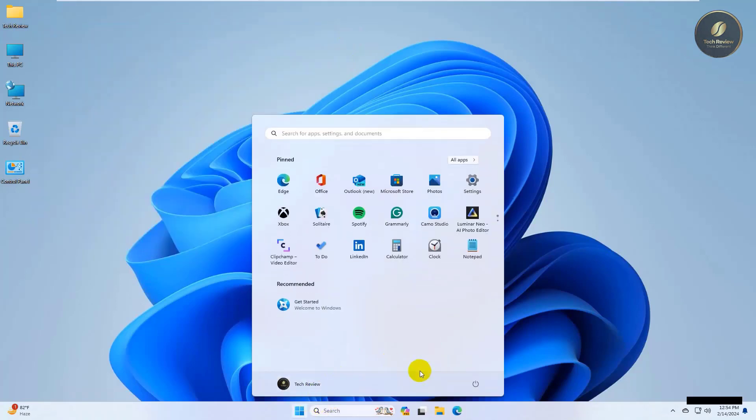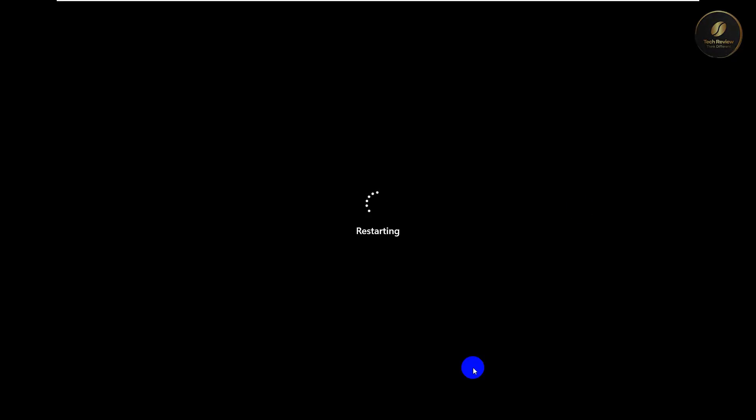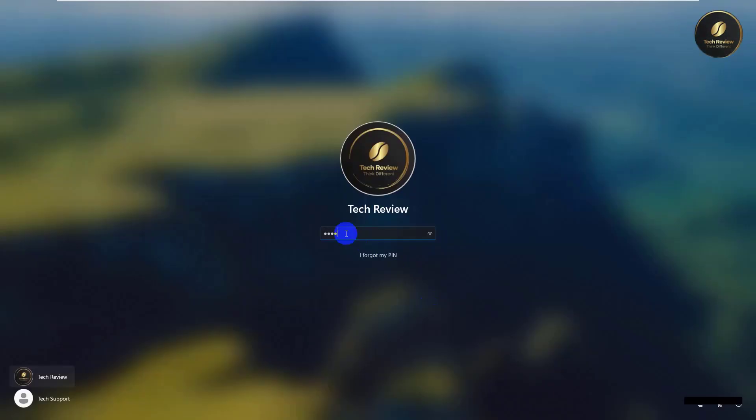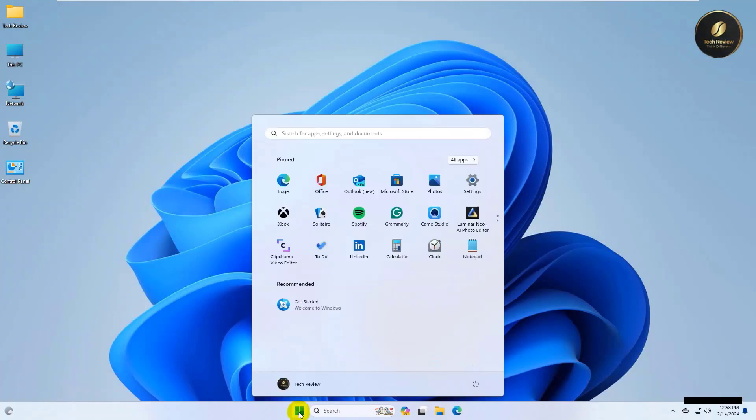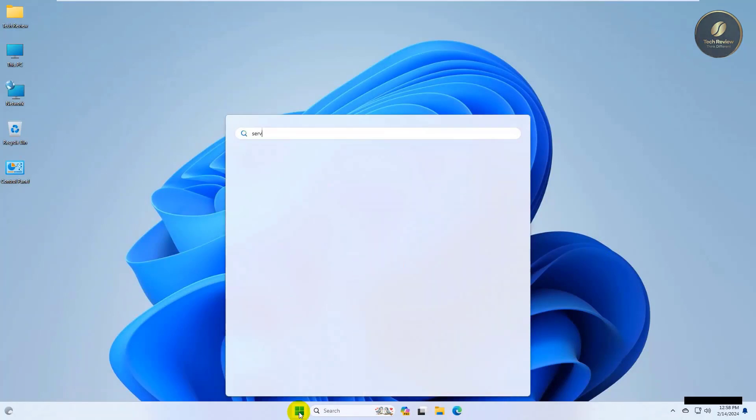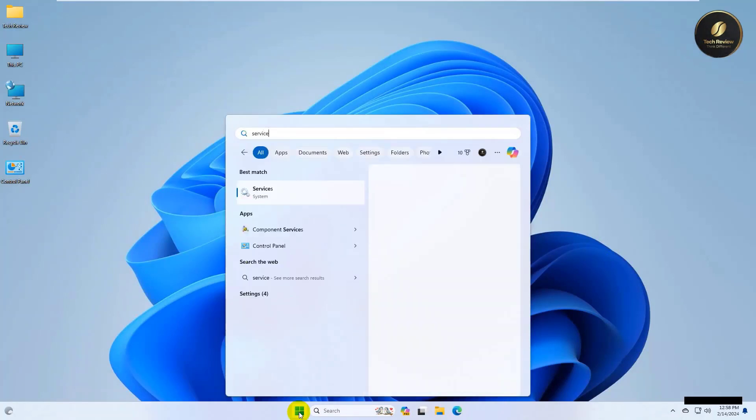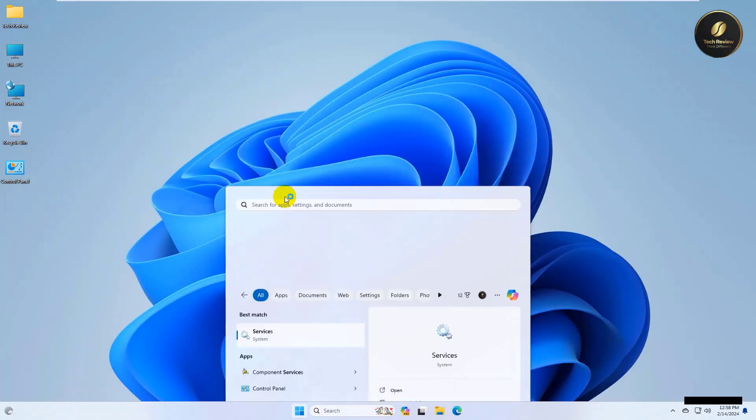Now restart the computer. After restarting, click on the start menu, type 'service', and click on it after it appears.